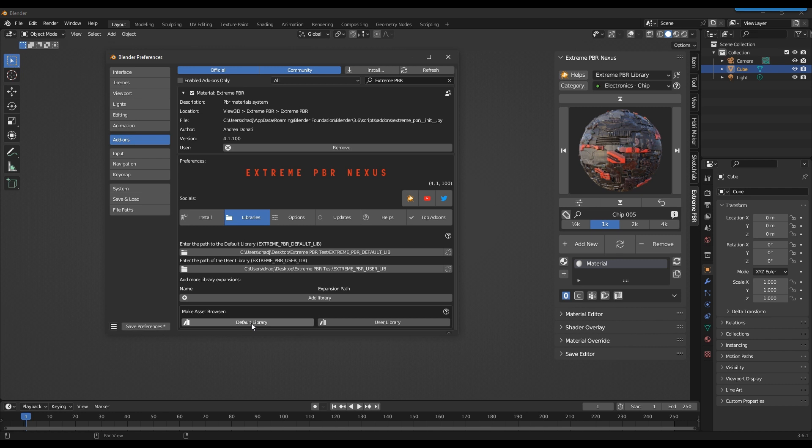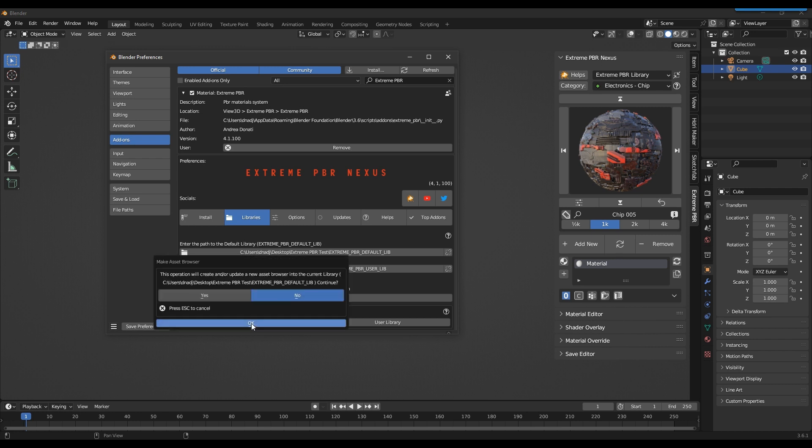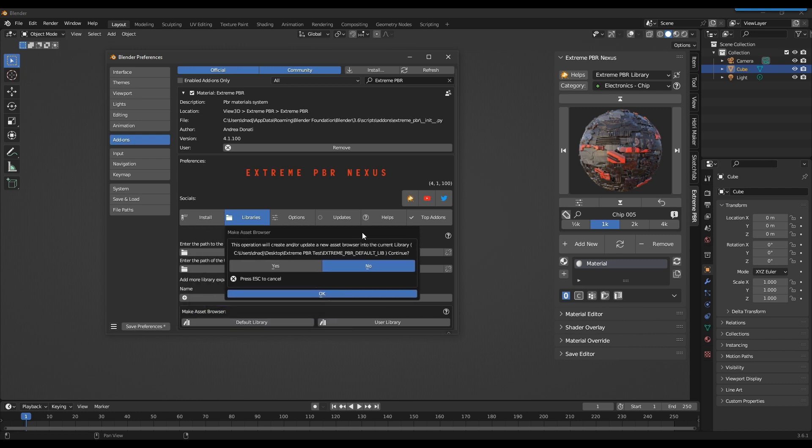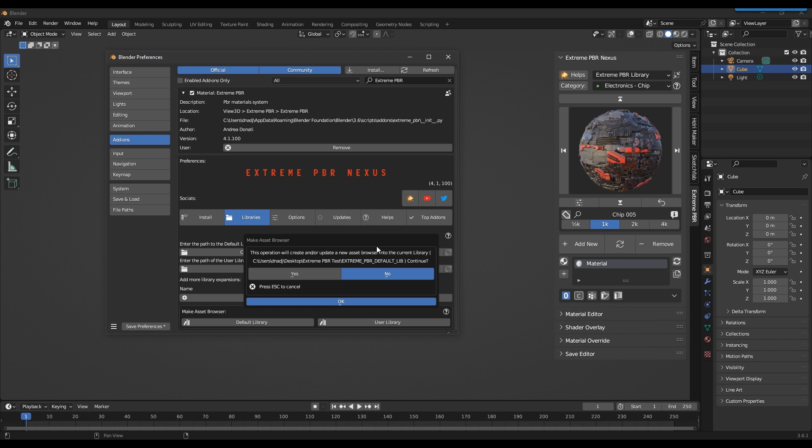To create the default library, press the Default Library button. Press Yes and then OK to start creating the asset browser.